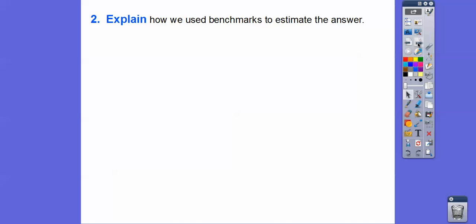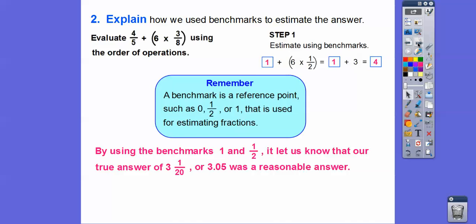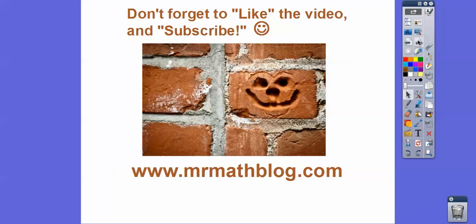Explain how we use benchmarks to estimate the answer. Benchmarks are numbers like zero, one-half, or one. When we inserted one for four-fifths and one-half for three-eighths, we got an estimate of four using the benchmarks. Our true answer was three and one-twentieth, which is close to four, so that told us our answer was reasonable. I hope that makes sense — take care.